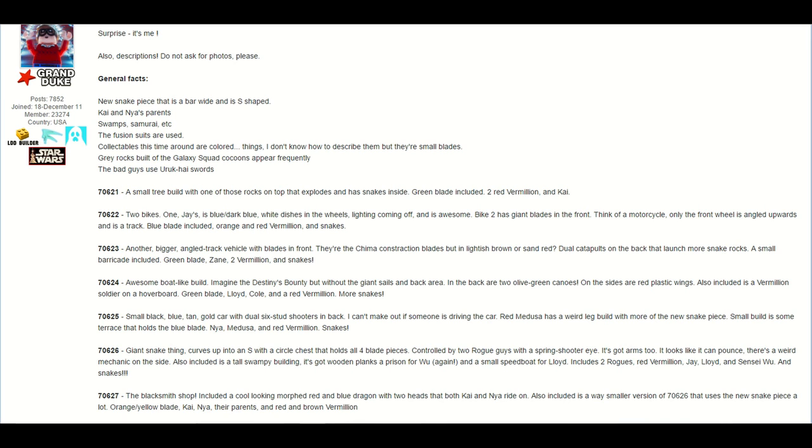The next set is 70622, and with this set he says there are two bikes, one is for Jay and it's blue and dark blue, and then white dishes in the wheels and lightning comes off, and it looks awesome. And bike 2 has giant blades in the front, and he says just think of it as a motorcycle, only the front wheel is angled upwards and is a track. And there's a blue blade included, an orange and red vermilion, and snakes.